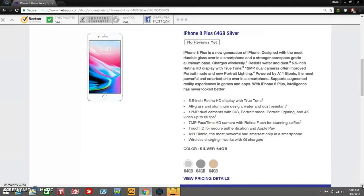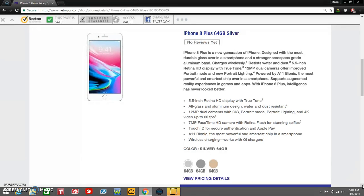So the iPhone 8 Plus has the 5.5 inch Retina HD display with TrueTone. All glass and aluminum design, water and dust resistant. 12 megapixel dual cameras with optical image stabilization, portrait mode, portrait lighting, and 4K video up to 60 frames per second. 7 megapixel FaceTime HD camera with Retina flash for stunning selfies. Touch ID for secure authentication and Apple Pay.